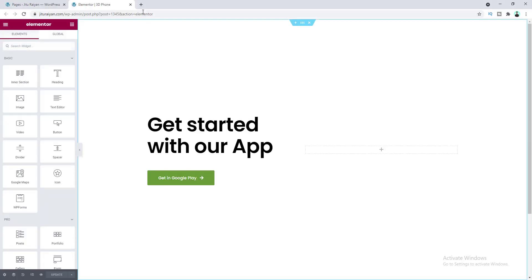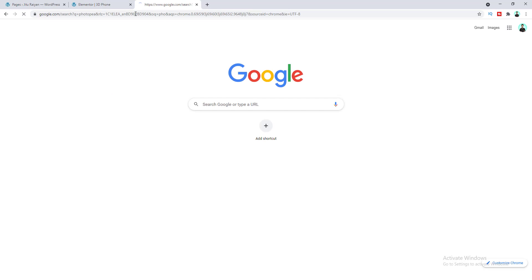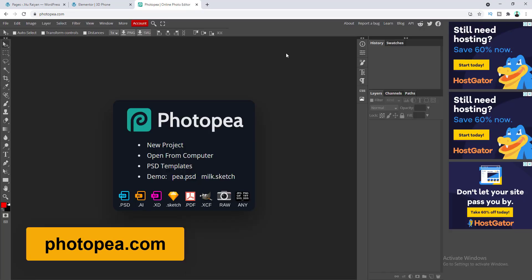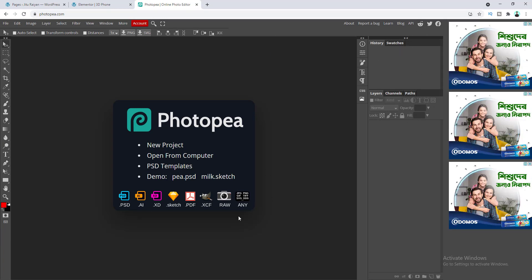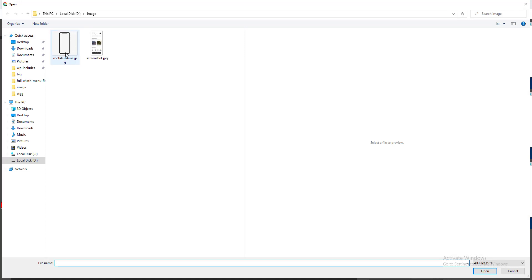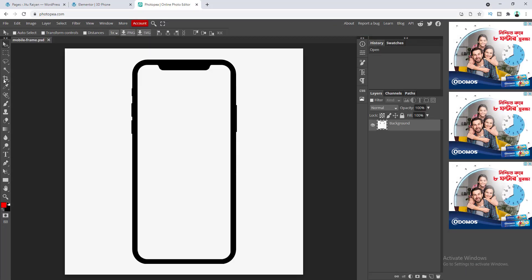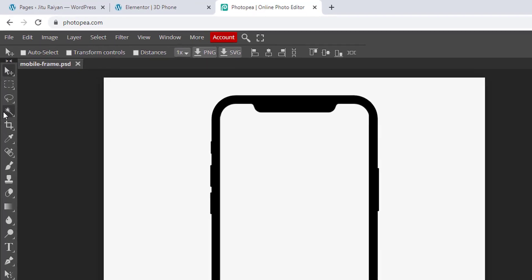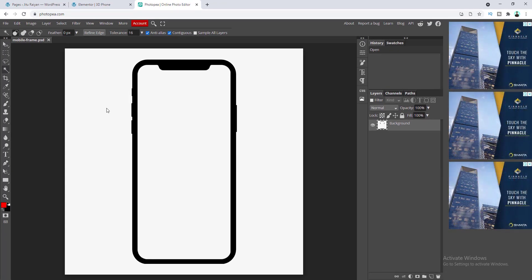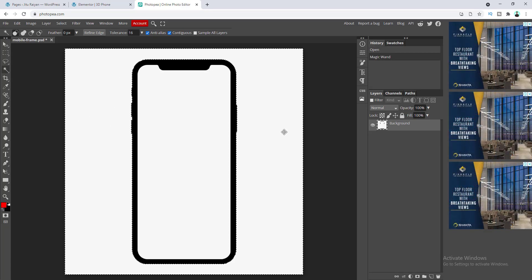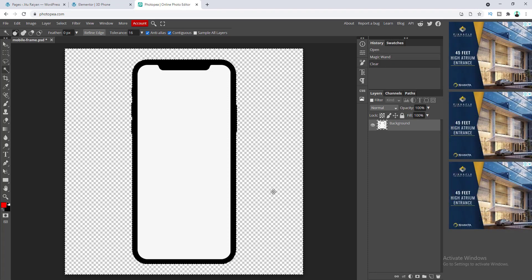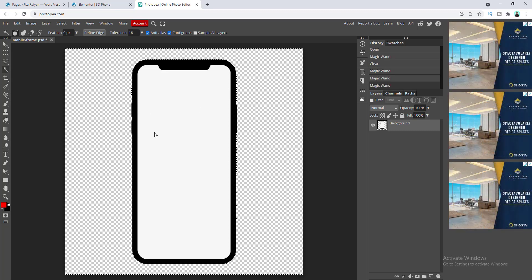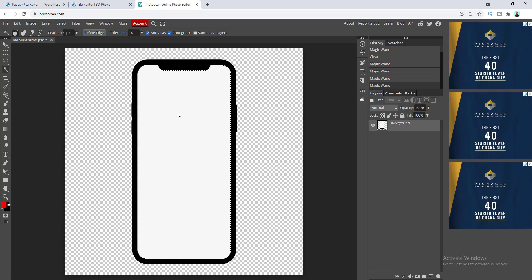So let's go to a website called Photopia. This is an online photo editing tool and the interface almost looks like Photoshop. From here we will make our image PNG. Let's go to File, click on Open, and select our image. Now let's click on the Magic Wand tool and click on the outside space of this mobile frame. The outer space has been selected, so let's press Delete — the background has been removed from the outer side.